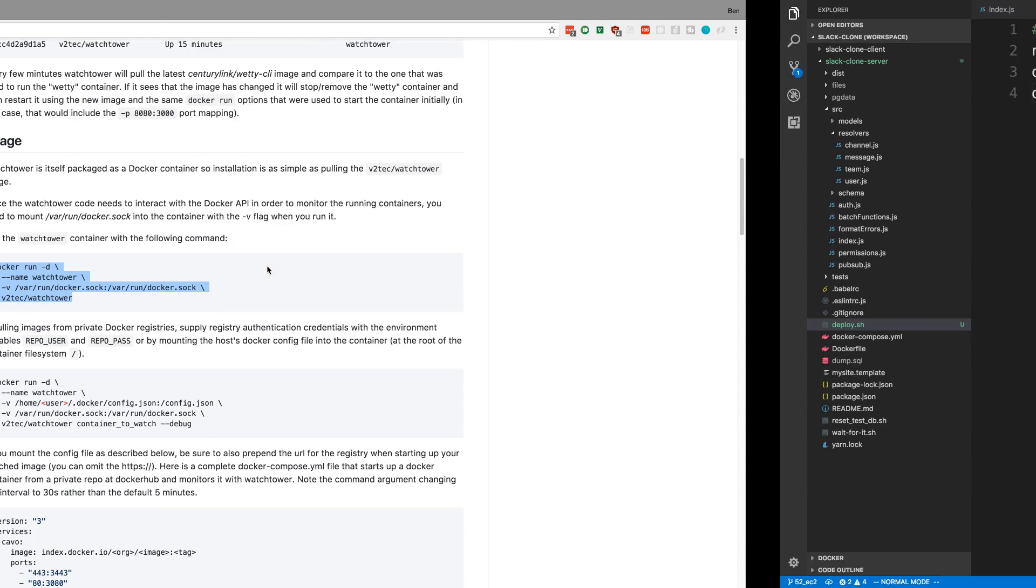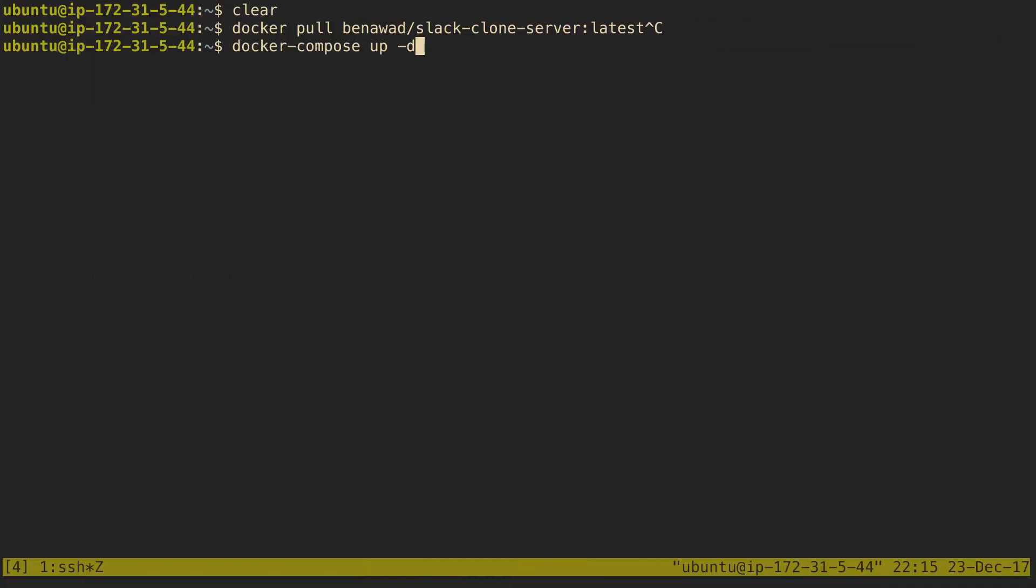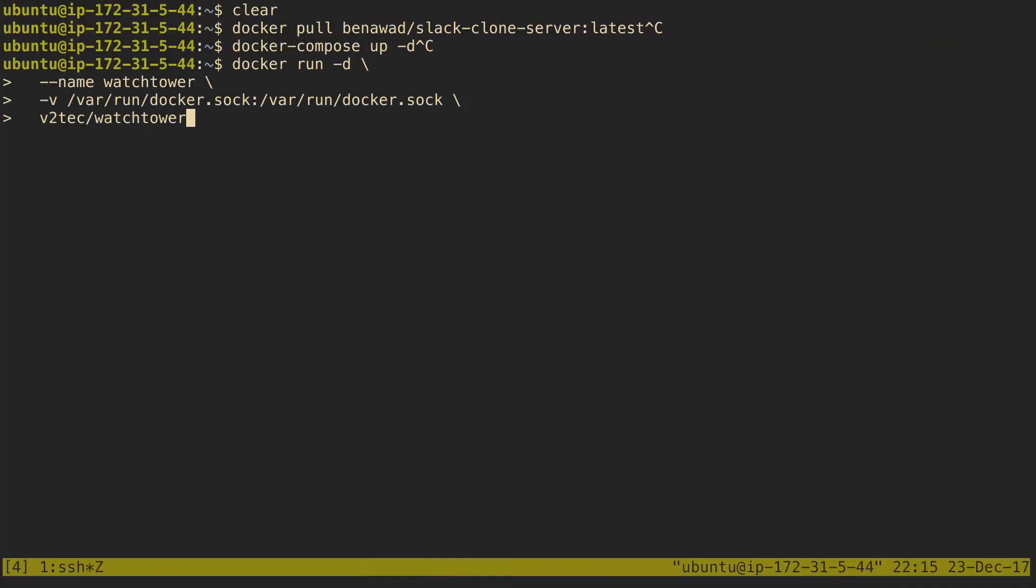So all I have to do is run this command right here. So copy that. And I ran it on our server. So all I did is run this command, and I've already run it. And what it does is it looks at our docker images, and it listens for when our docker images are updated.